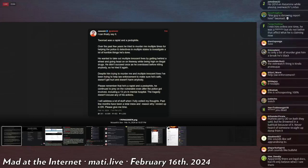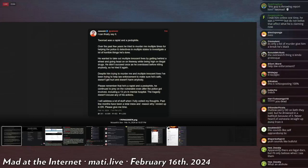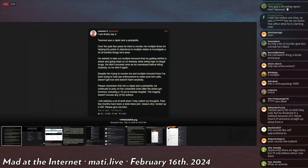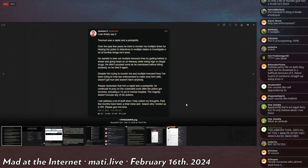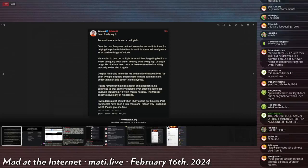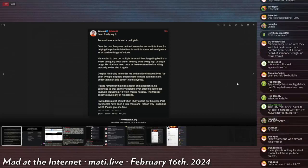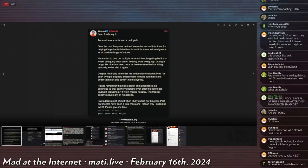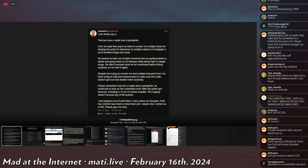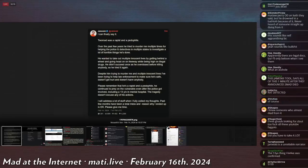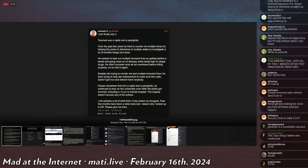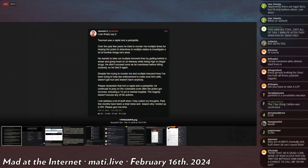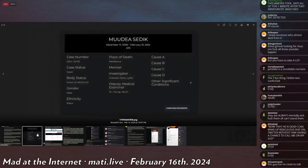He continues: 'Please remember that he's a rapist and a pedophile. He continued to prey on vulnerable people even after the police got involved, including a 13-year-old in a mental hospital. The tragedy doesn't excuse any of his actions. I will address a lot of stuff when I fully collect my thoughts. Past few months have been a total mess and the reason why I ended up in ER. Please help give me time.' So this guy is also extremely mentally unwell to the point where he puts himself in 5150 - I'm gonna assume that he's in California.